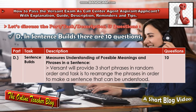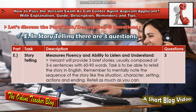In Part D, Sentence Builds, there are 10 questions. This section measures understanding of possible meanings and phrases in a sentence. Versant will provide three short phrases in random order and the task is to rearrange the phrases in order to make a complete sentence. There are 10 questions.